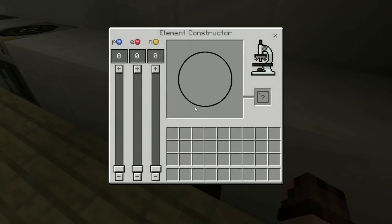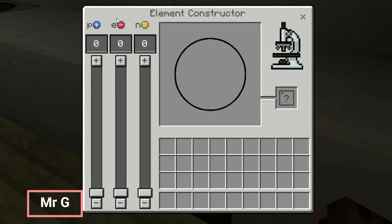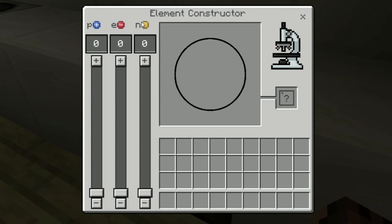Here you can see the atom builder — all the atoms we can build. You can see the number of protons on the left side. Remember, the number of protons is important. There is also a number of electrons and a number of neutrons. Importantly, the neutrons are not necessarily going to be the same as the number of protons.